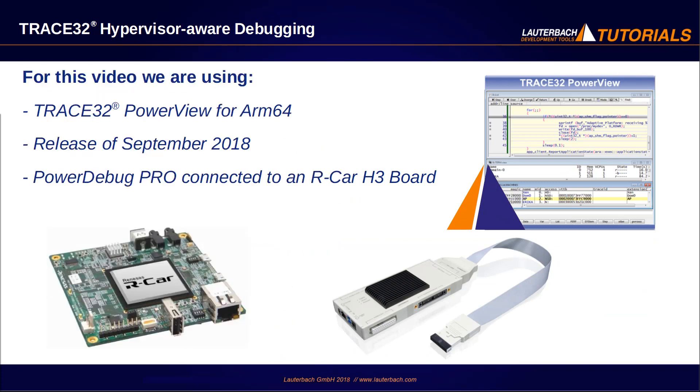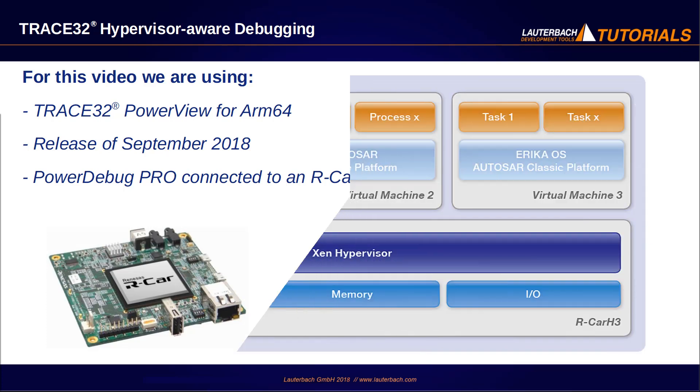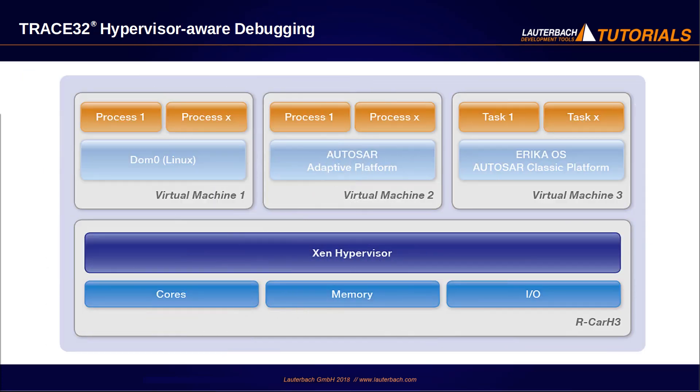We use in this video a TRACE32 PowerView for ARM64 release of September 2018 together with the PowerDebug Pro connected to a Renesas R-Car H3 board which has 4 Cortex-A53 and 4 Cortex-A57 cores. In this video I will present some key TRACE32 features for hypervisor debugging.